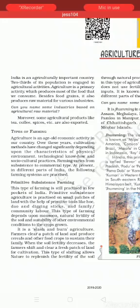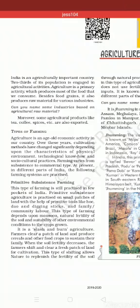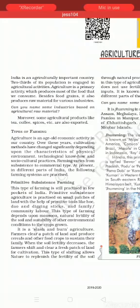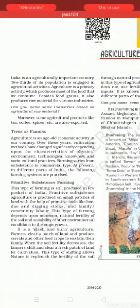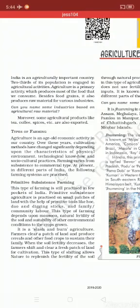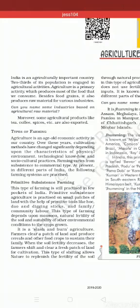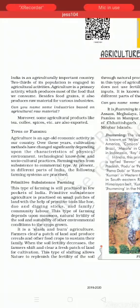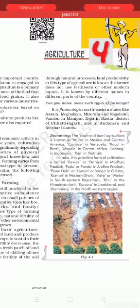First we talk about subsistence farming — specifically primitive subsistence farming. Subsistence farming means agriculture done for oneself. A particular crop that you grow, you use yourself — that is subsistence farming. Primitive subsistence farming means the agriculture practiced in old times. It is also called slash and burn agriculture. In the North East region of India, it is known as Jhum or Zooming farming, where trees are cut and the ash is used as fertilizer.